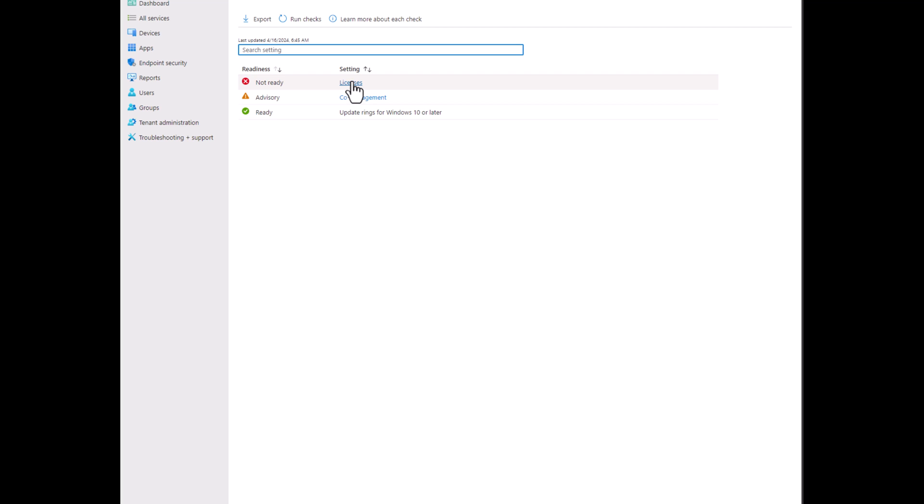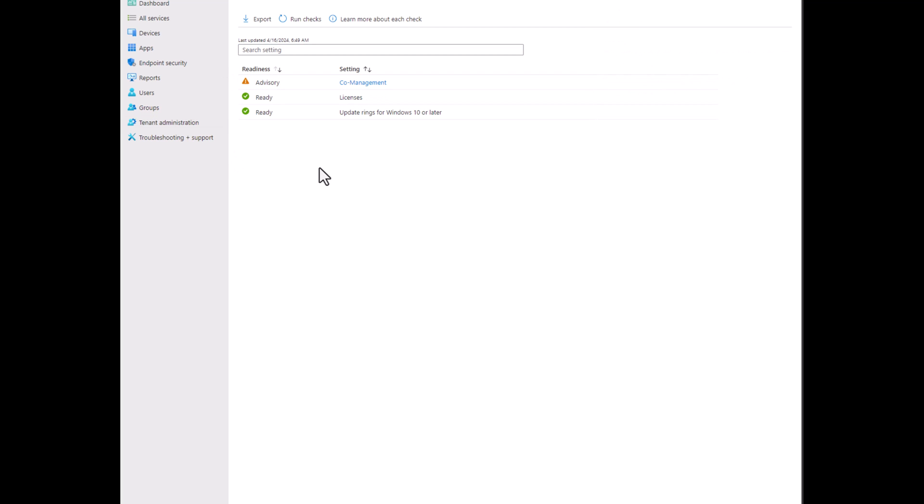Not ready licenses. Let's check this out. Okay, we're back here and now that we got the Windows 10 and 11 E3 license, our checks are all set and ready to go.